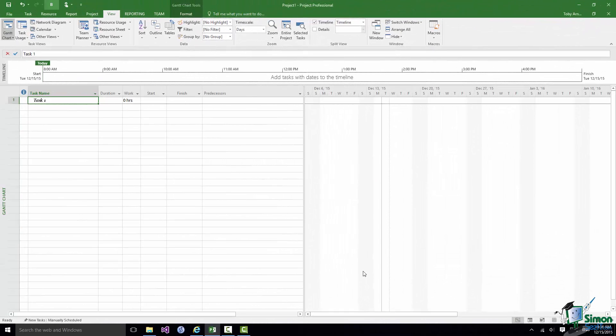It may well be that after you've been using Project 2016 for a while you will find it very useful to customize the Quick Access Toolbar. Also some people customize it to do particular jobs. So for example if a project manager is doing a weekly update of status they may put various commands associated with task status on the Quick Access Toolbar or indeed create a custom tab for the Ribbon for that purpose.